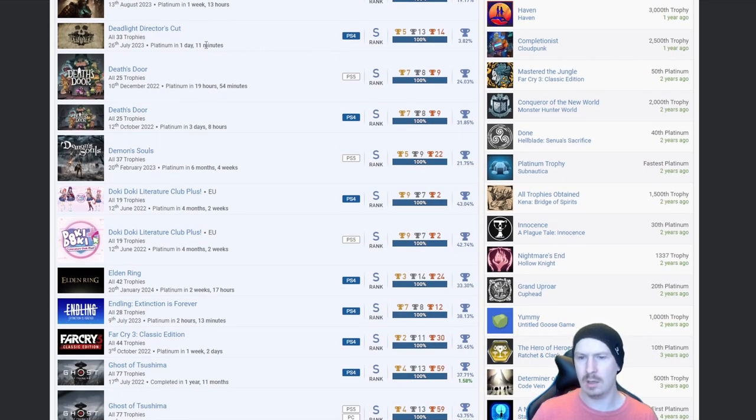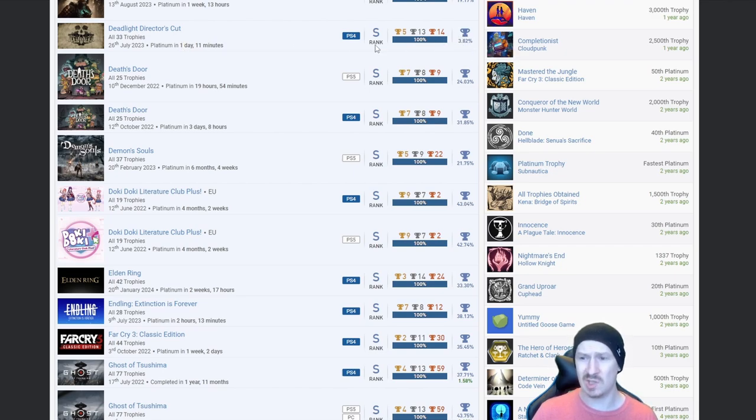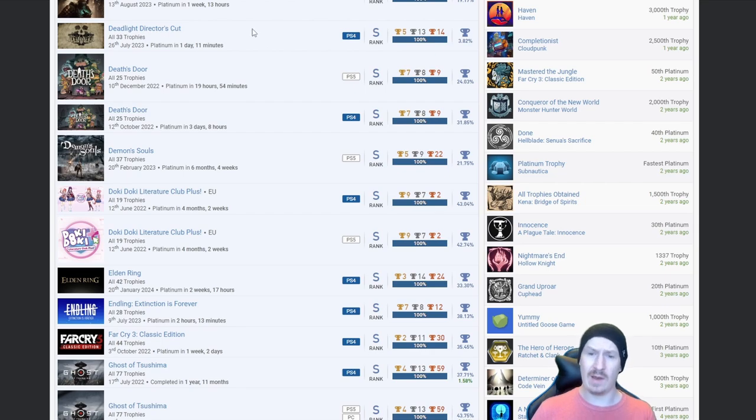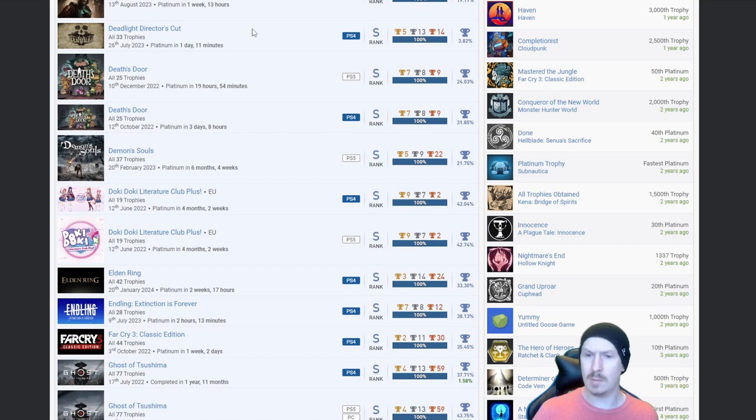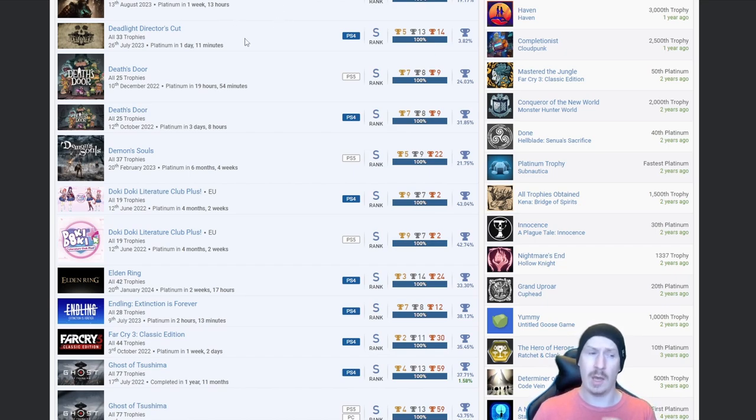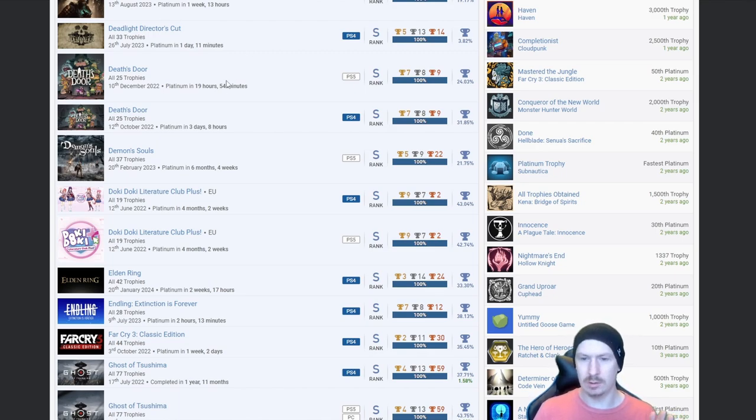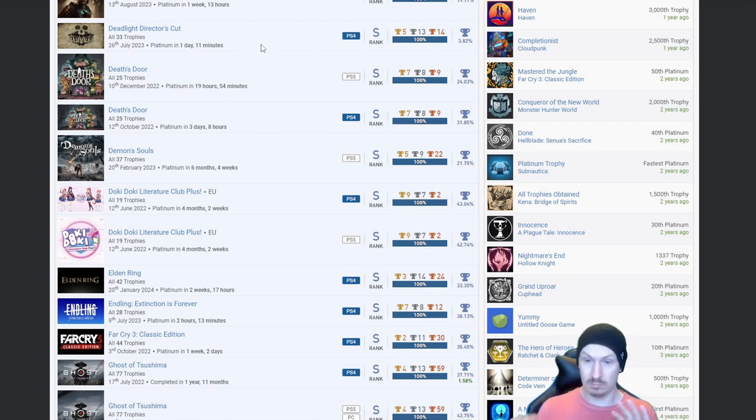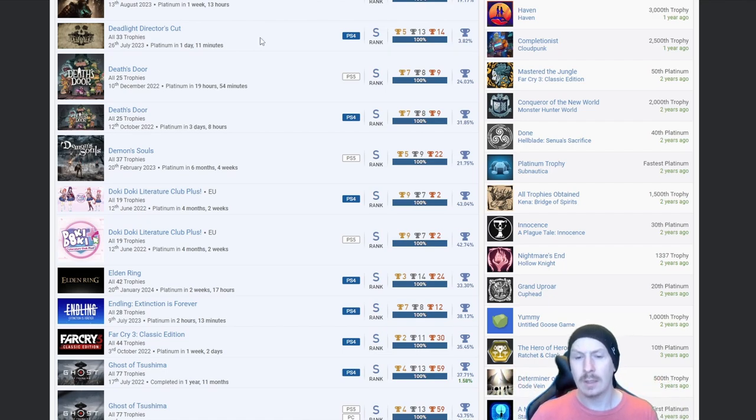Deadlight Director's Cut. Okay, so it only took a day and 11 minutes, 3.82%. Either you're goated or a lot of people have bought it and just not bothered with the platinum. I actually picked the Director's Edition up a couple of days ago and I think it was like 10 pounds. Fair play, hands down fair play.